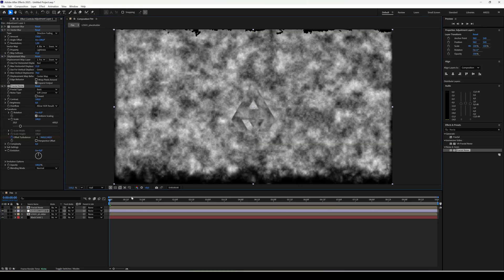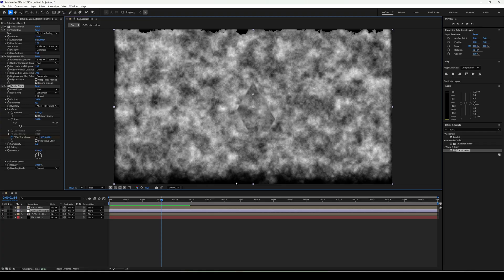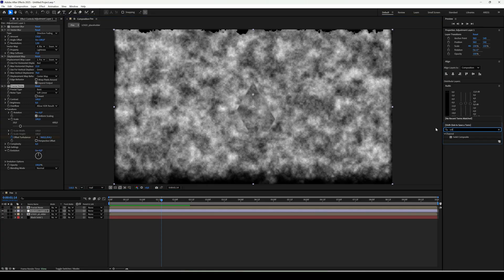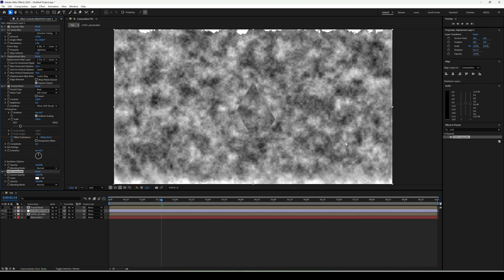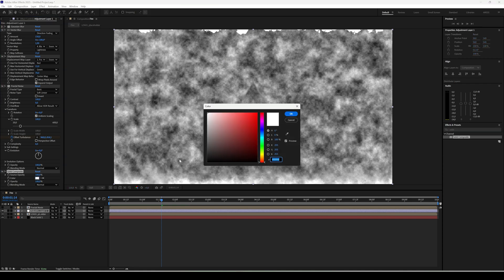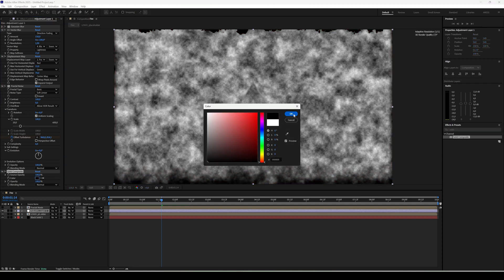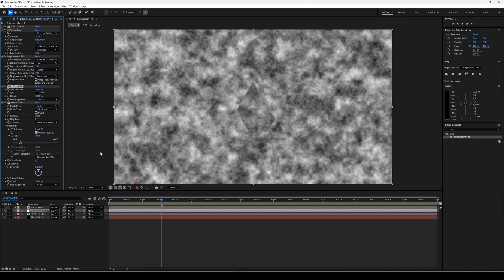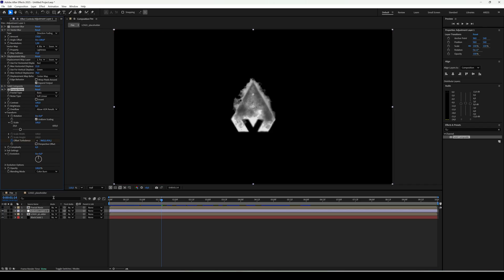If black bars appear at the bottom, fix it by adding solid composite. Black, and drag it above fractal. For fractal noise change blend mode to color burn. Adjust settings. Brightness 35. Contrast 70.